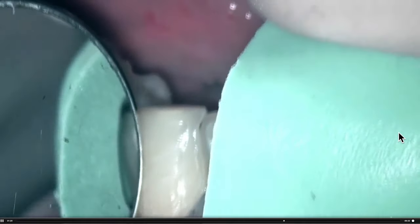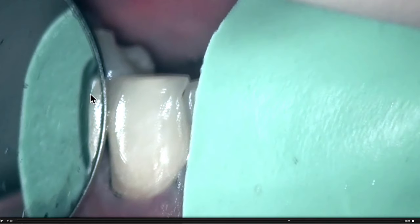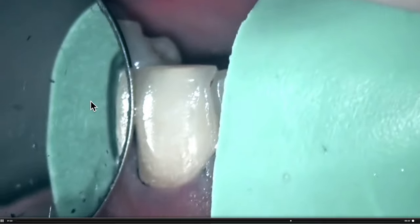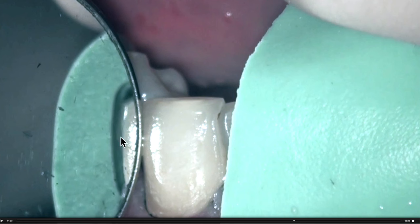Here now you can see this looks pretty good — we have the good amount of space, but what you're seeing here is that sharp edge. We have a sharp corner between the incisal reduction and the body reduction at the incisal edge.